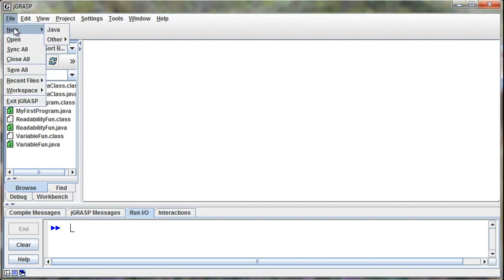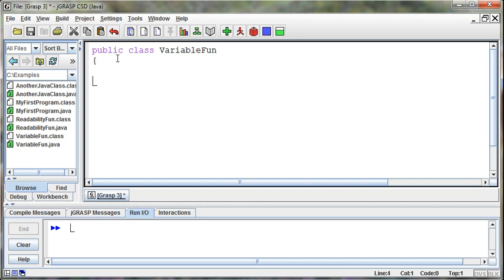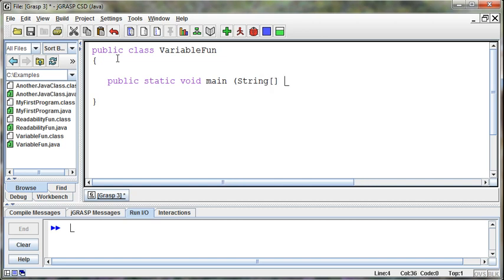I'm going to go ahead and create a new Java class, and I'm going to call it public class VariableFun. Opening curly brace, come down a few lines, closing curly brace, public static void main, String opening closing bracket, args, opening curly brace, come down a few lines, closing curly brace, and then indent, and I'm ready to go now.